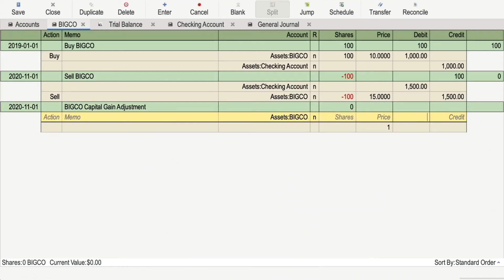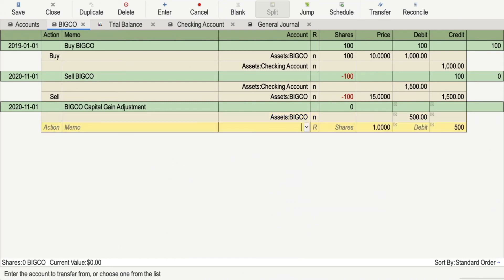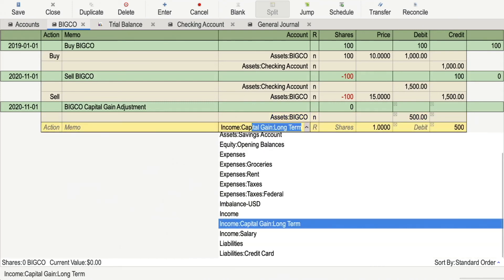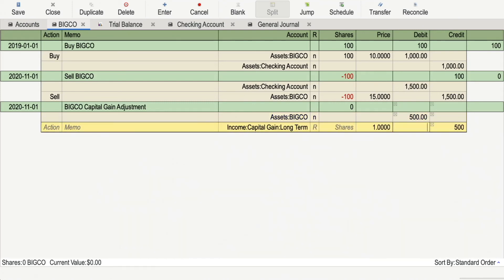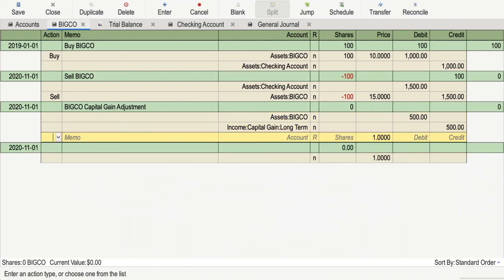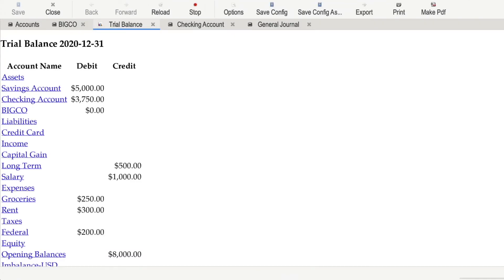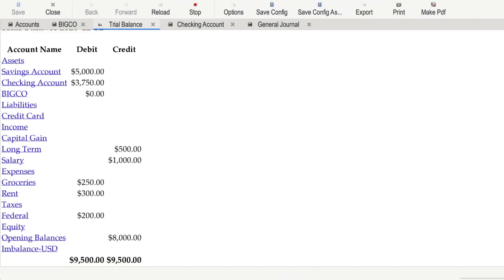Whatever technique Alice decides to use to account for her stock transaction, when she's done, she has $1,500 coming back into her checking account, $1,000 of which is a return of capital from her stock account, and $500 of which is a capital gain coming from her capital gain income account. It really is that simple. Hope this helped, and thanks for watching.